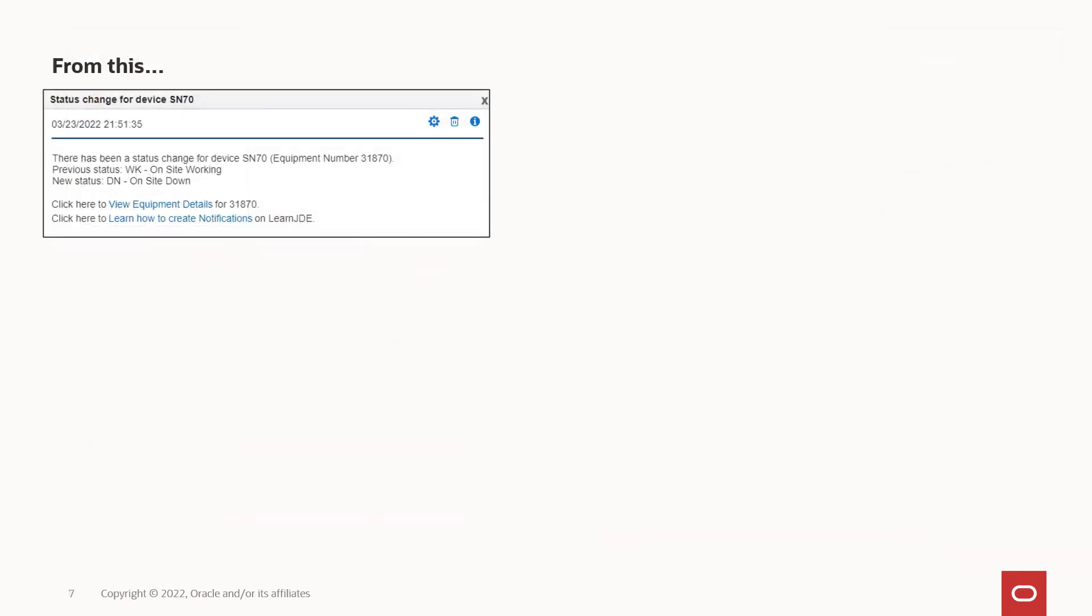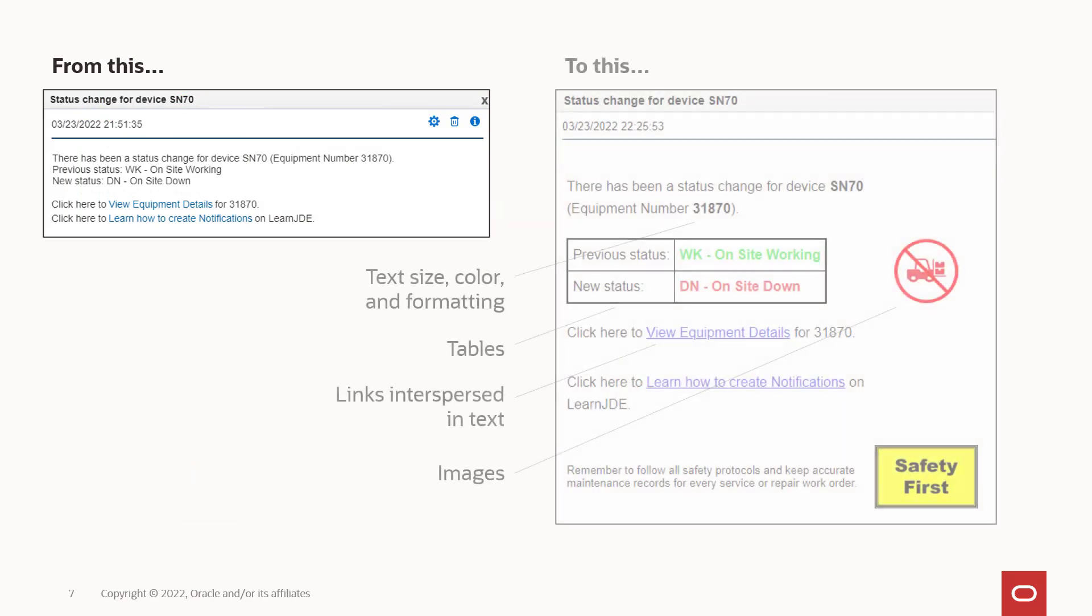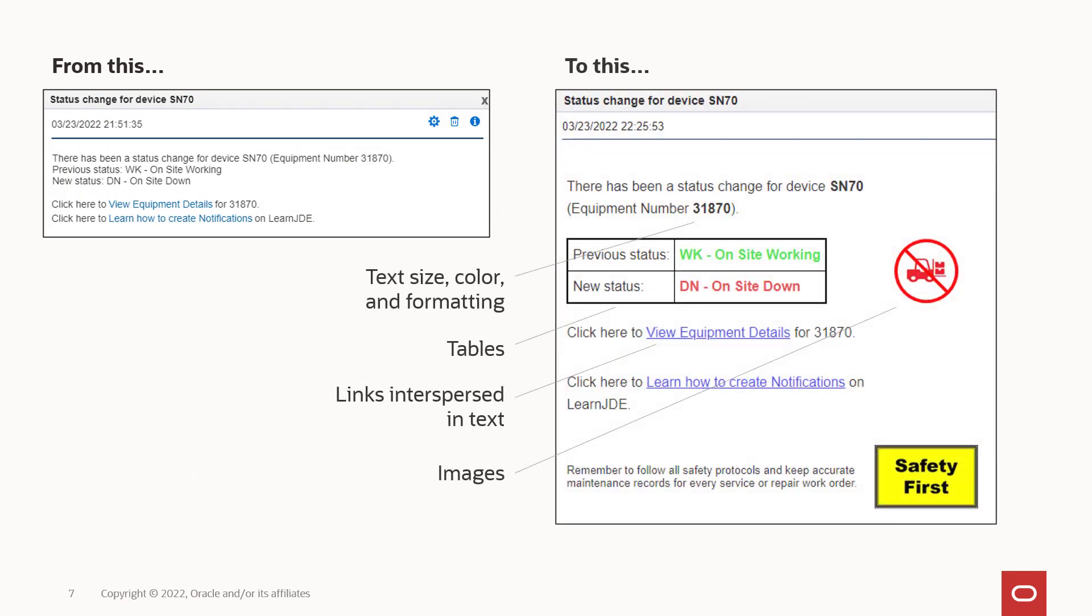To ensure that important information is loud and clear, you can structure your orchestration and notification messages with common document formatting such as fonts, colors, and text sizes. You can also include images and tables.